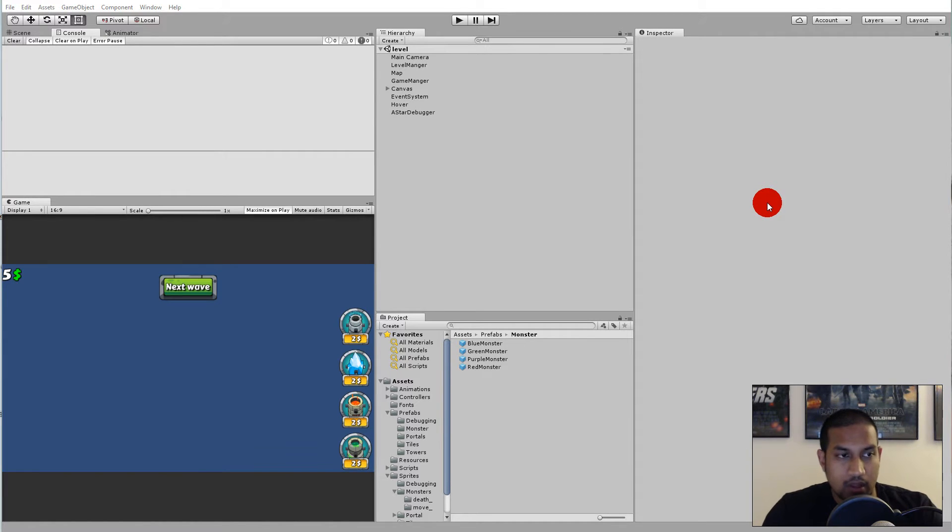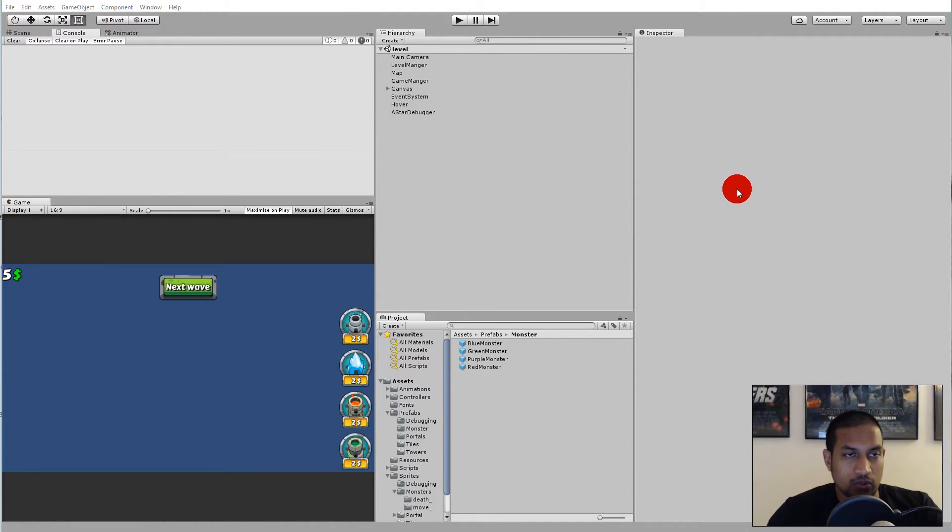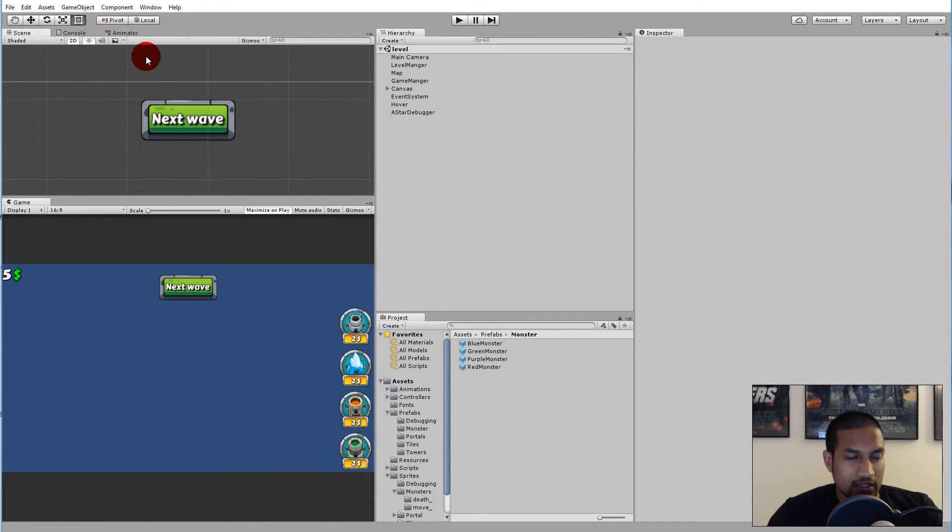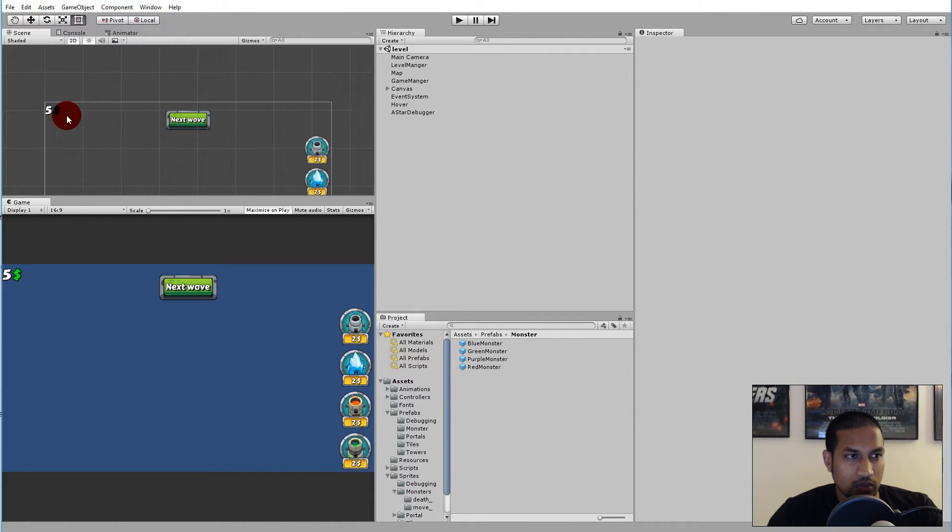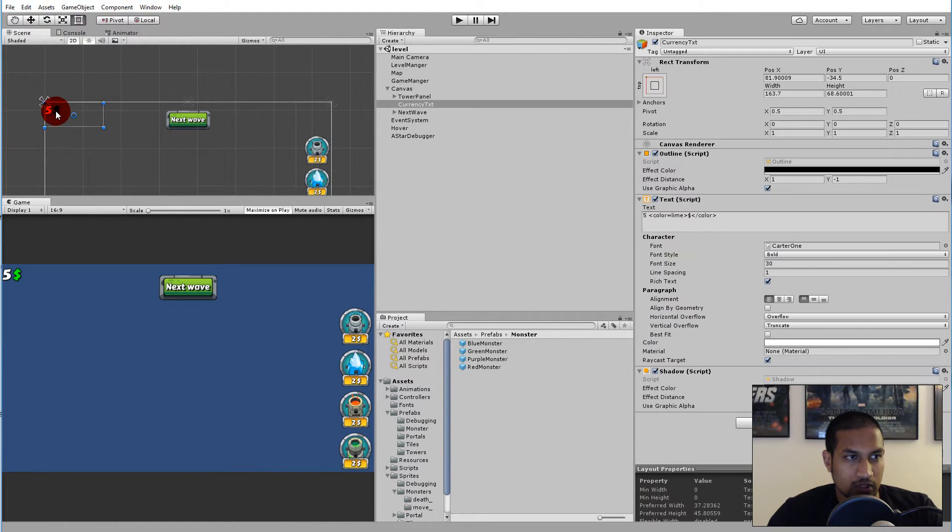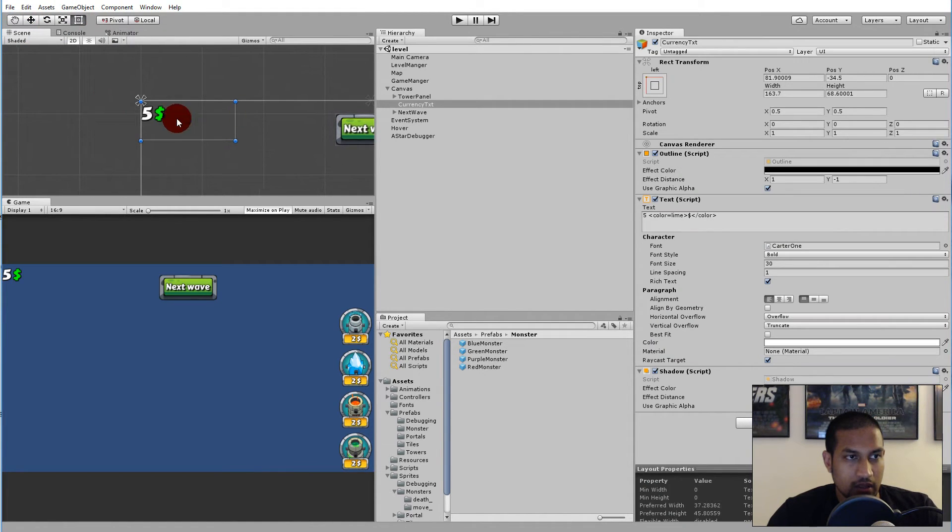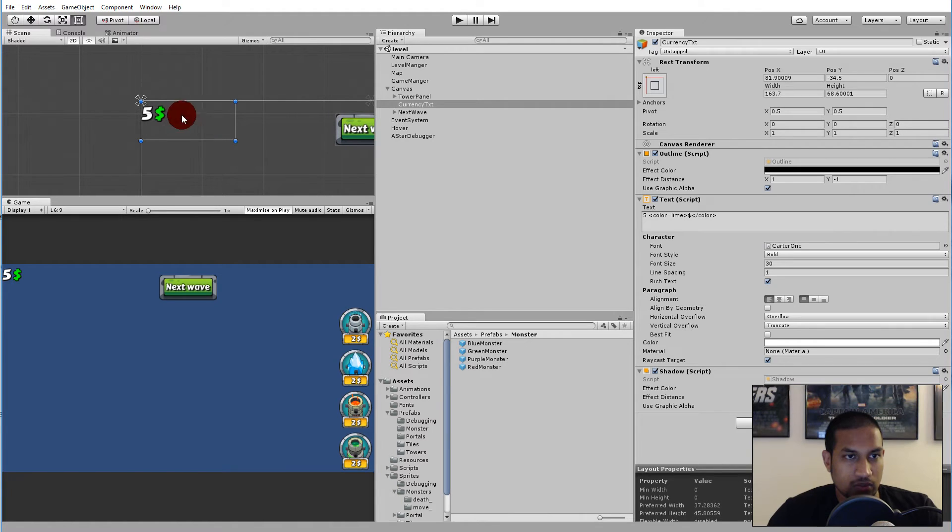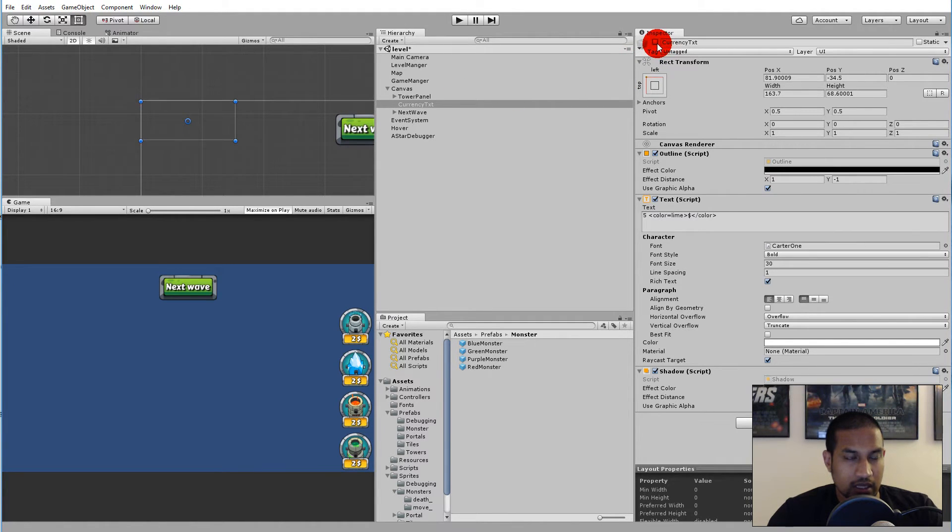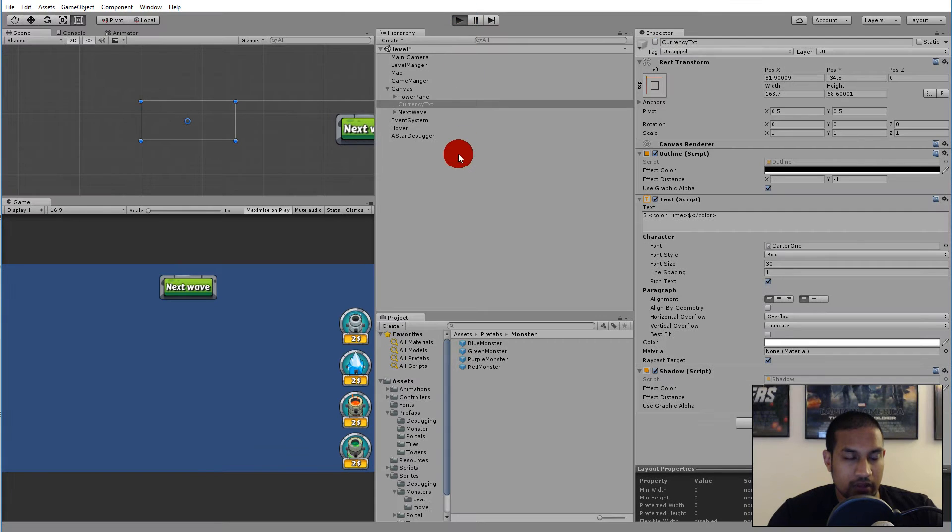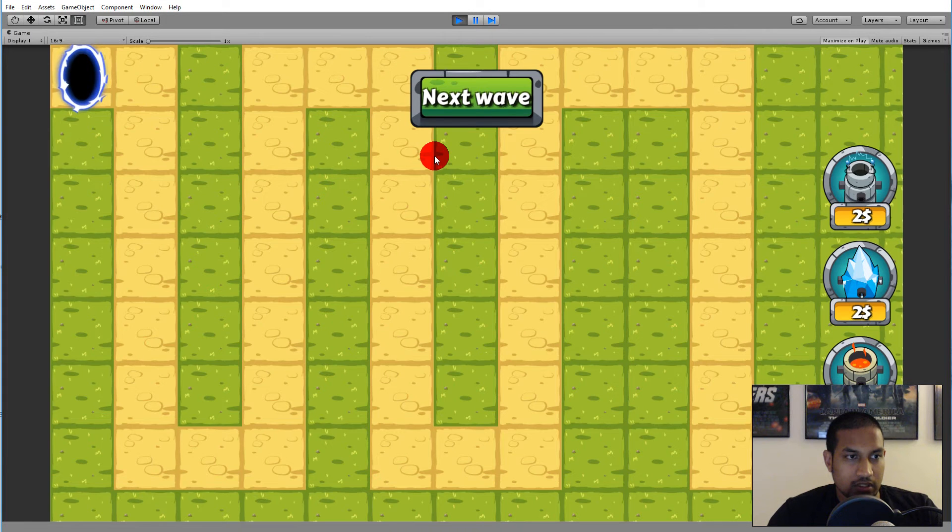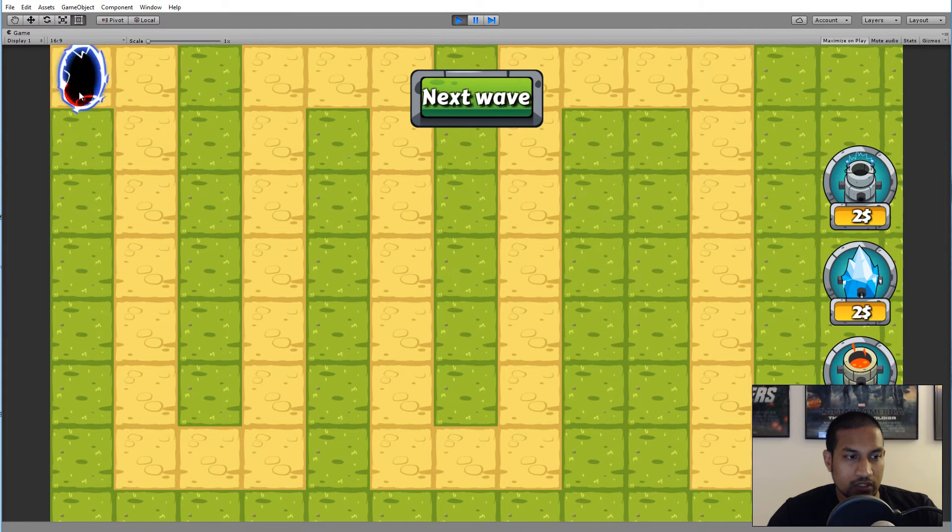And that's exactly what we're going to do in this video. To make it easier for us to see what's happening, I'm simply going to take my currency text here and disable it so that it's easier for me to see the portal when I play the game.